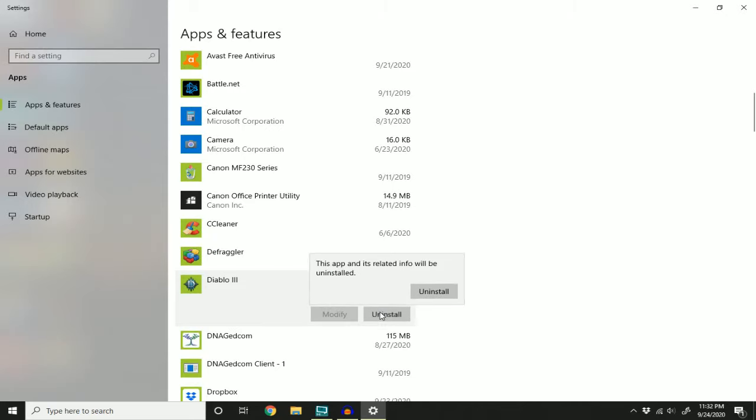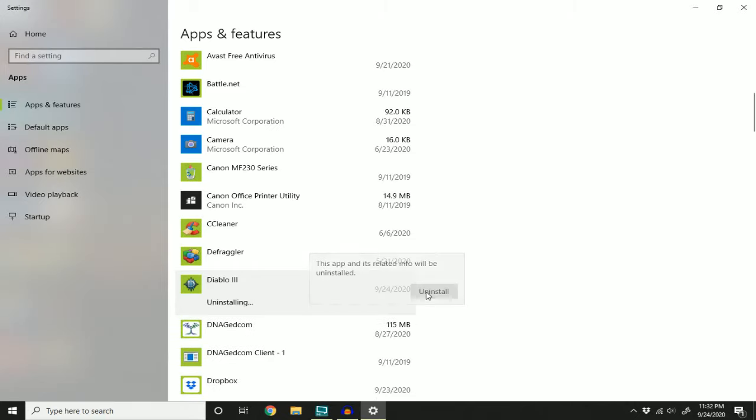Click this and it says this app and its related info will be uninstalled. That's exactly what we want to happen. So click uninstall.